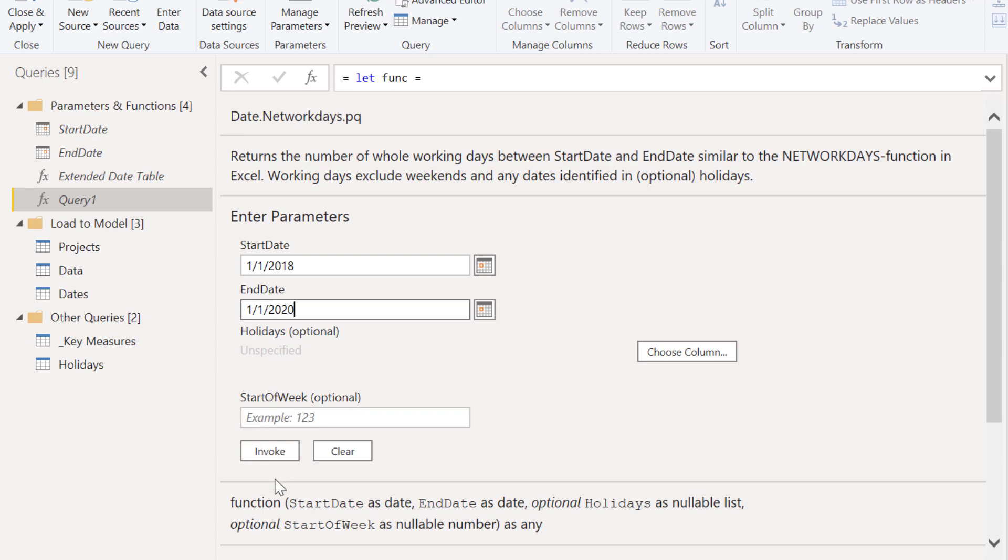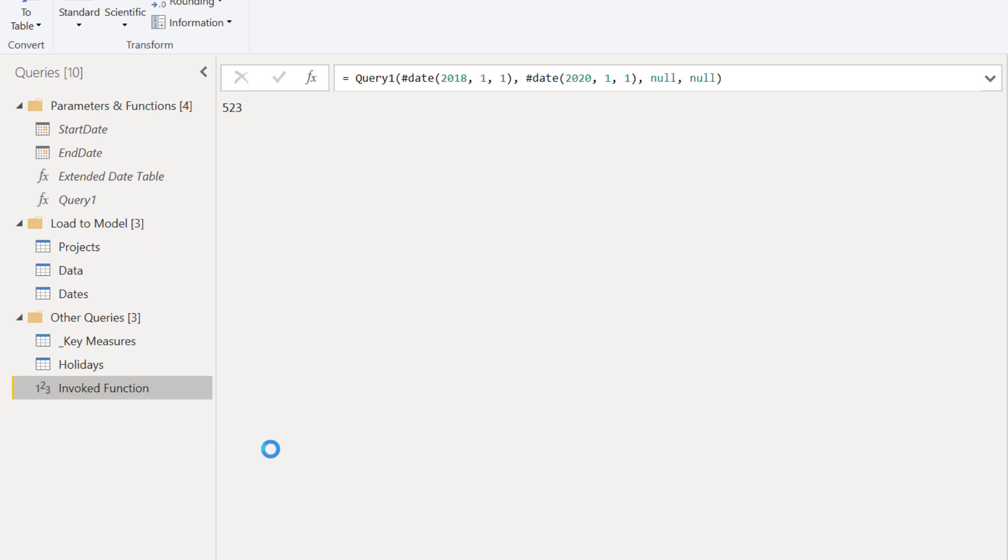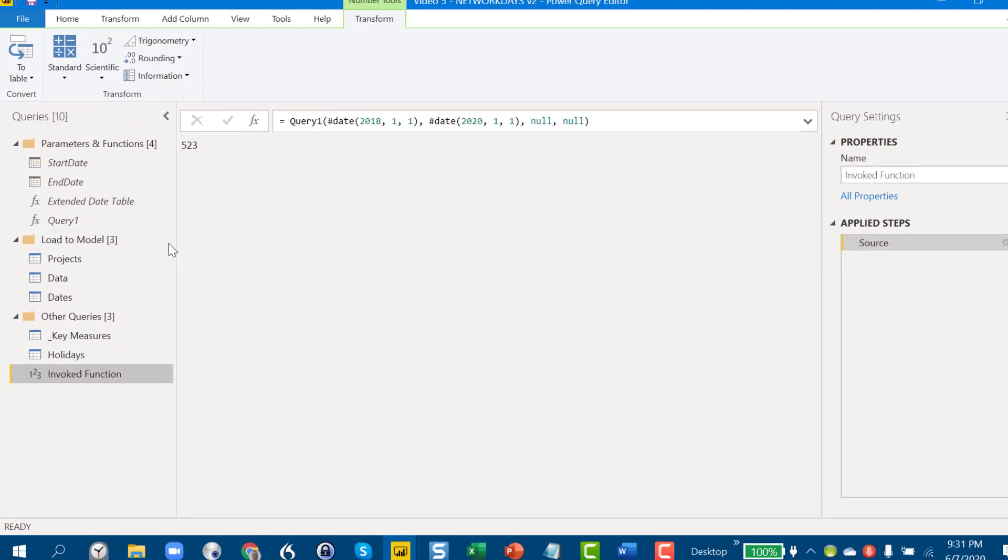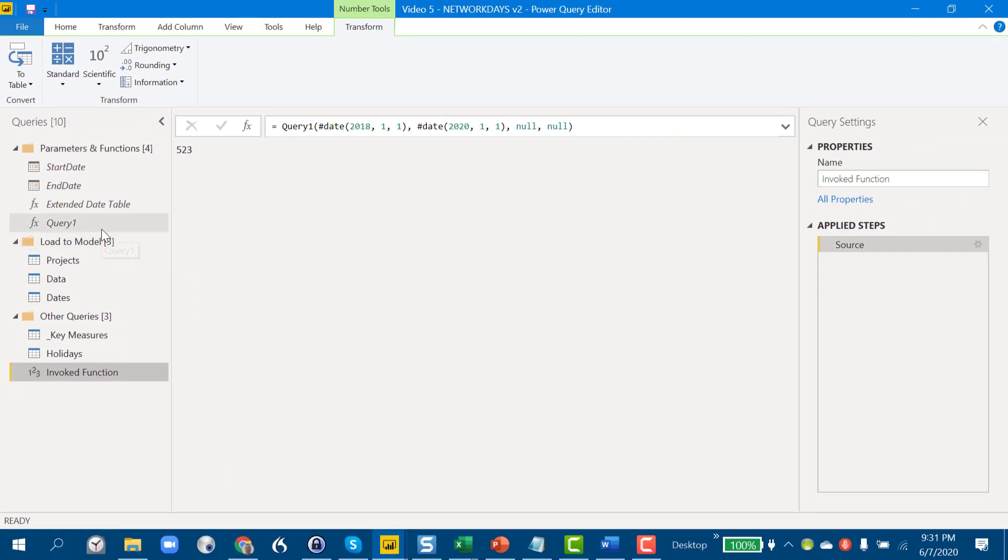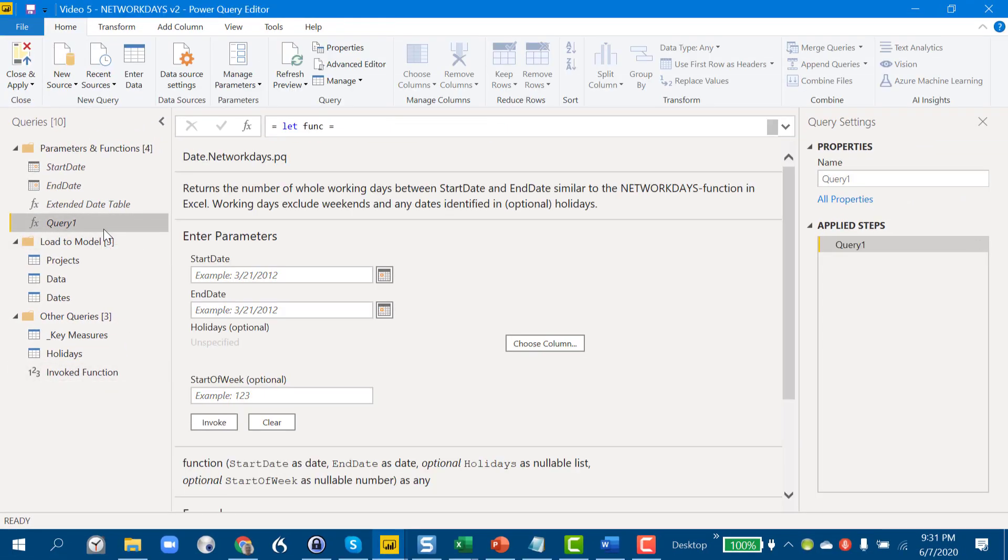We're not going to worry about any of these other parameters, we're just going to invoke the function and we can rename this to network days. Okay, so now we're ready to use it for real.